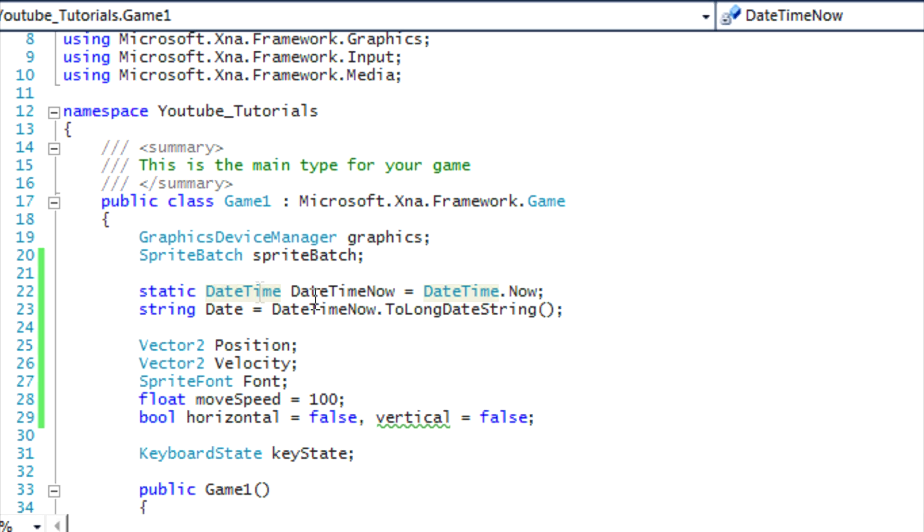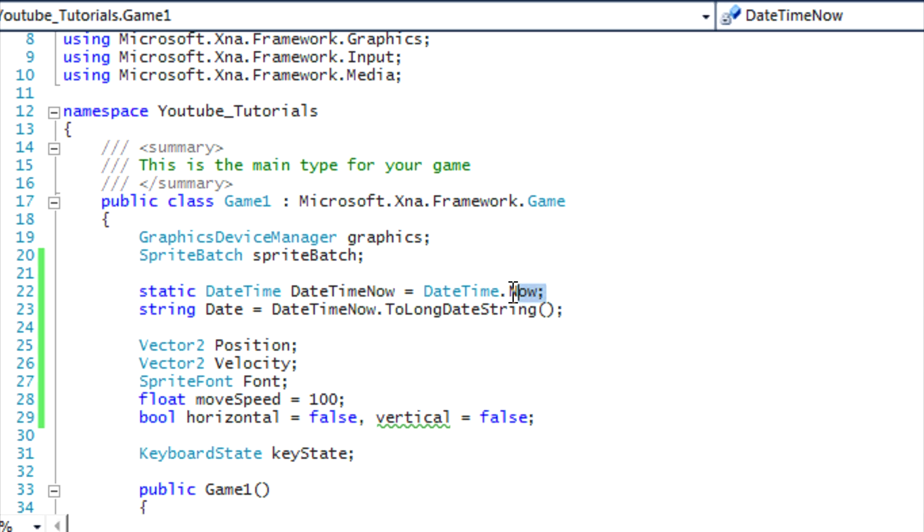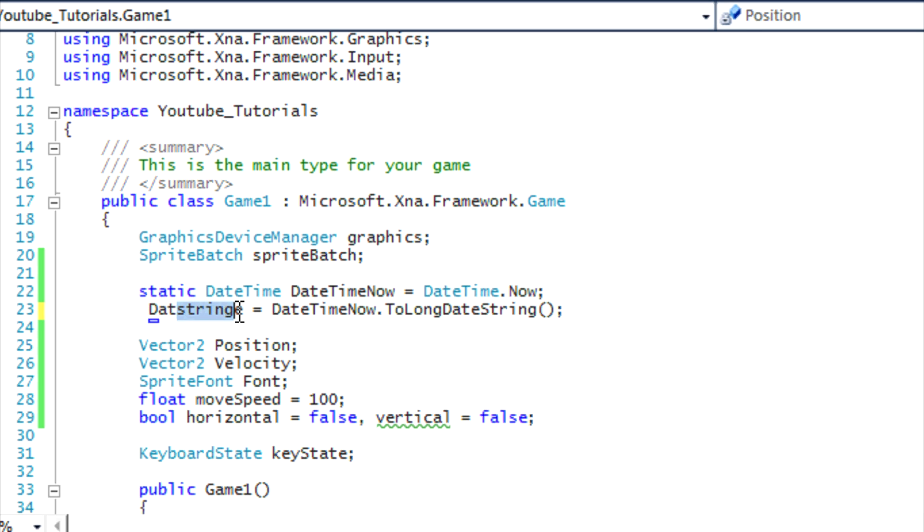So I just named the DateTime class, the object DateTimeNow, and it's equal to DateTime.Now. So it will display the current date now. I'm using a string to actually display the date, I named it 'date'.